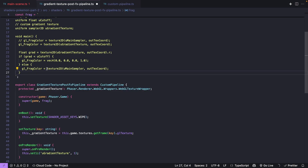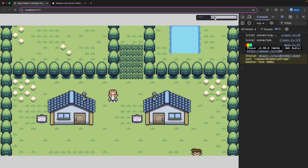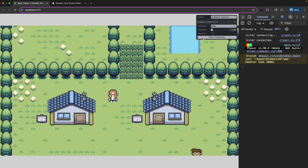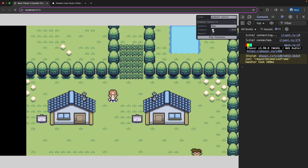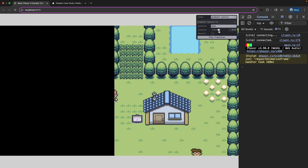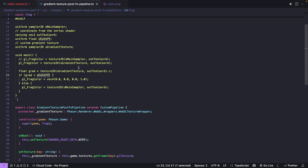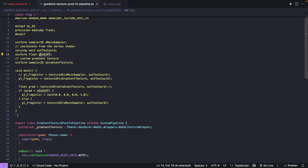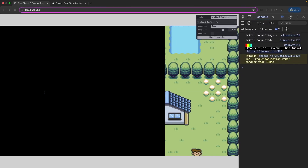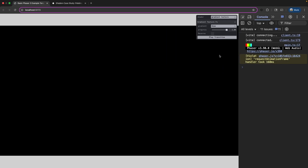After saving and coming back to the game, we go to Gradient Texture in our dropdown. Now if we click Play Transition we see our nice custom animation play. What this is doing is updating our progress value from 0 all the way up to 1, passing that to our custom pipeline and setting it as our uCutoff uniform. As that value updates, the cutoff keeps increasing, making more and more of our screen turn black until we hit value 1 and the whole screen is black.